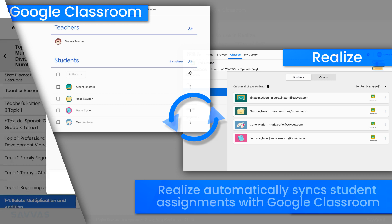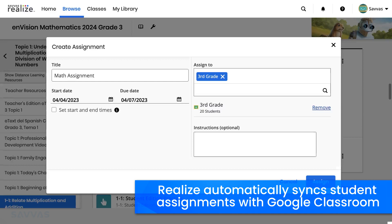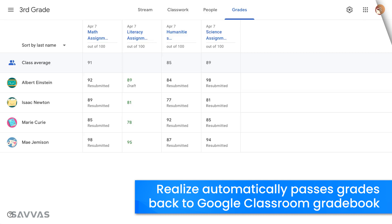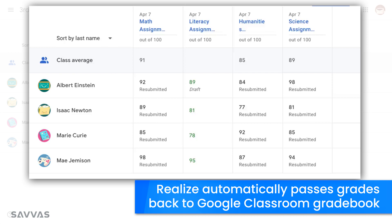When you assign content in Realize, whether it's for the whole class or individual students, Realize automatically sends the assignments to Google Classroom. It's that quick and easy. Once a student assignment is scored, Savvas Realize automatically passes the grade to your Google Classroom gradebook, saving you from having to manually enter grades.